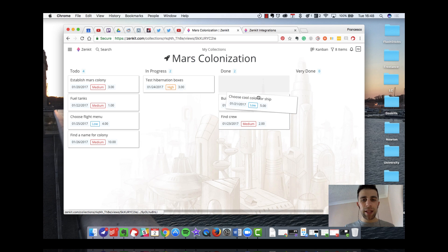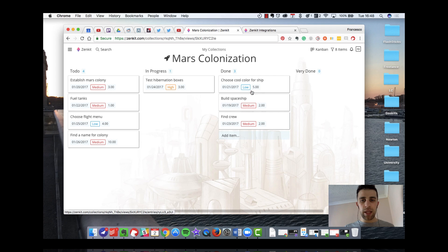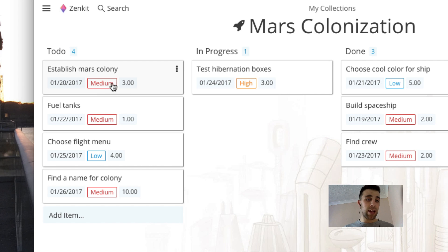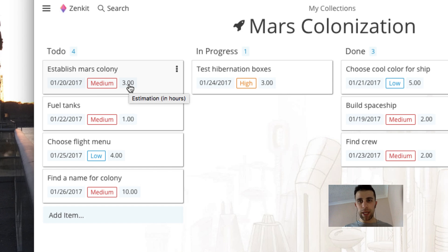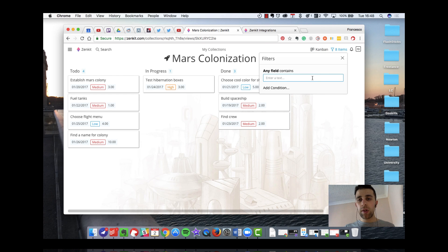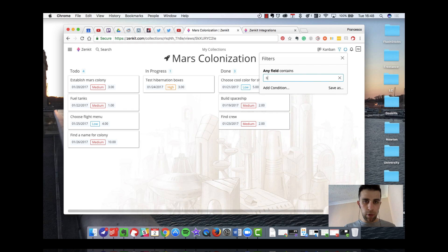So if I drag this one, I can see that it moved to the separate board. I can add items at the bottom, and I can see at a glance the due date, the priority level, and also the amount of time it's going to take to complete that task. Up in the top right-hand corner, you can actually see the filters, so you can filter through any field — enter text, any field contains boxes.